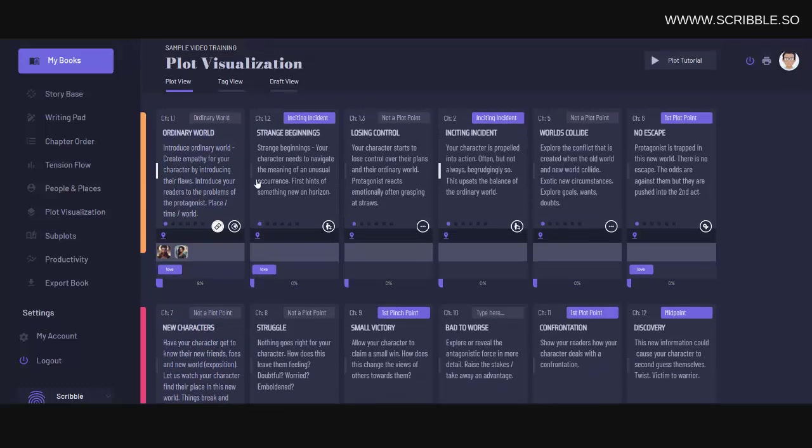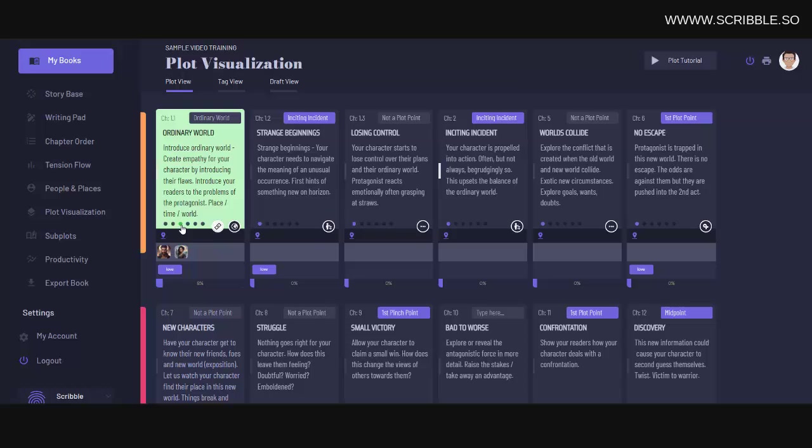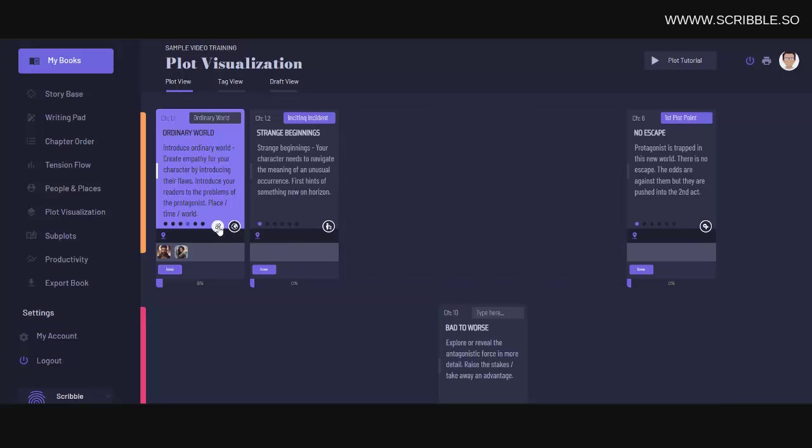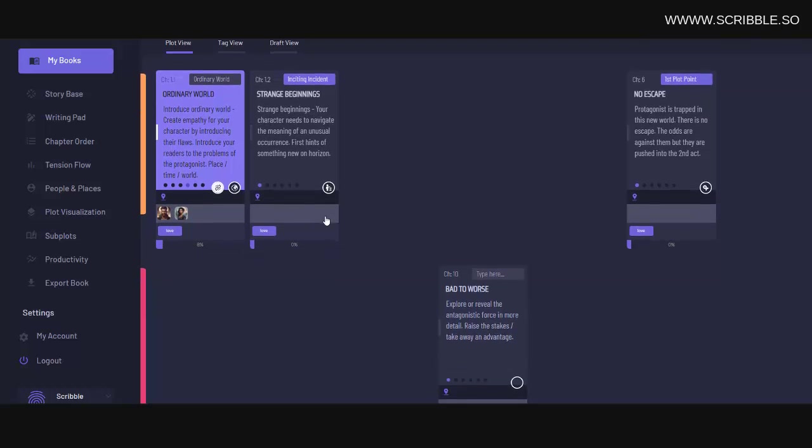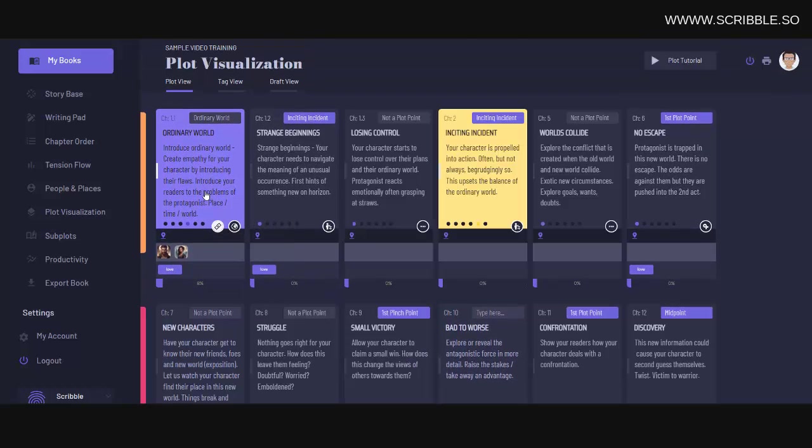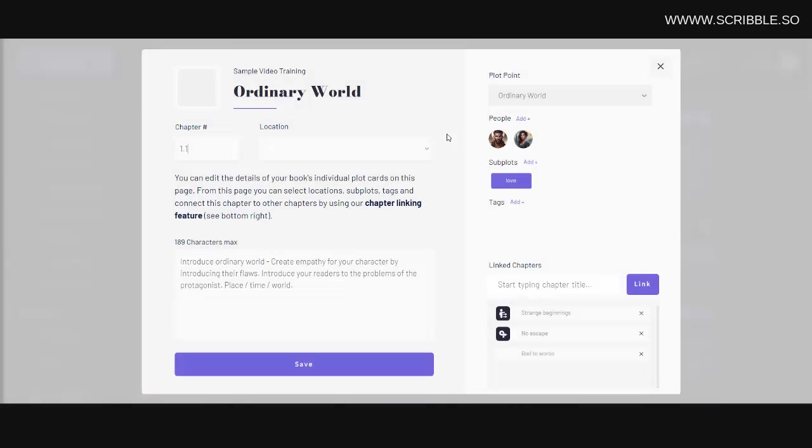into story arcs. You can also color code each chapter based on that chapter's progress or subplot details. You can also link chapters together based on things like subplot. Here, for example, I can view only the chapters relating to my love story subplot. To add a subplot, I can simply click on this plot card here, and then add my subplot over in the sidebar here.